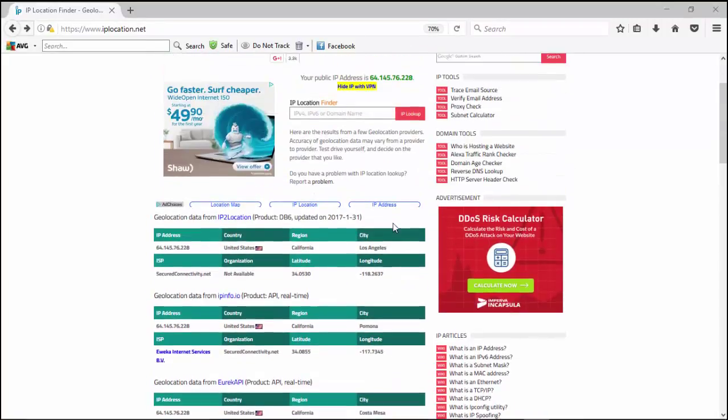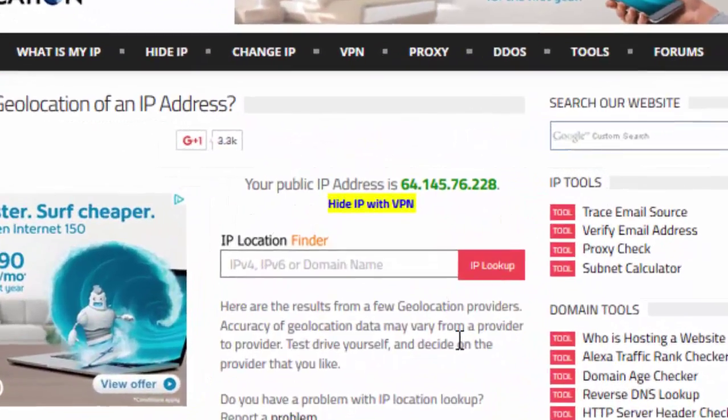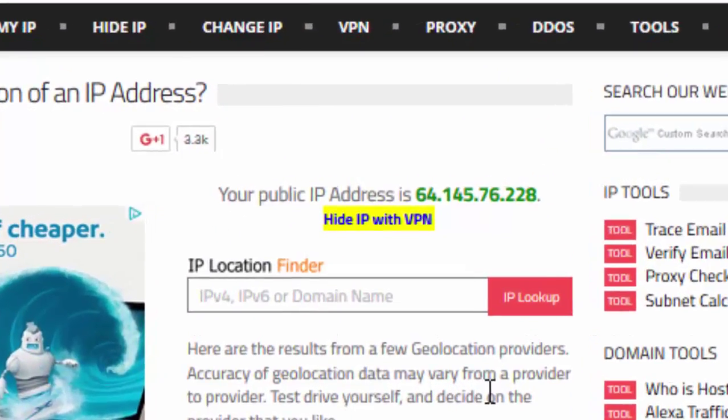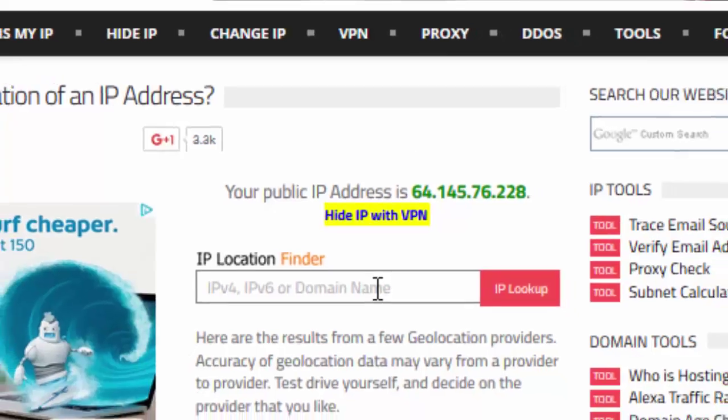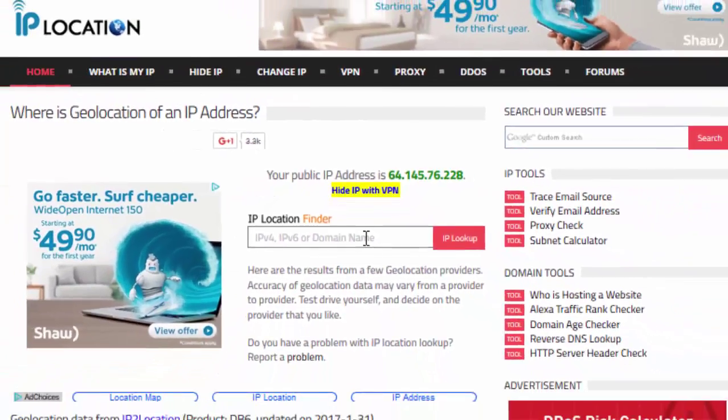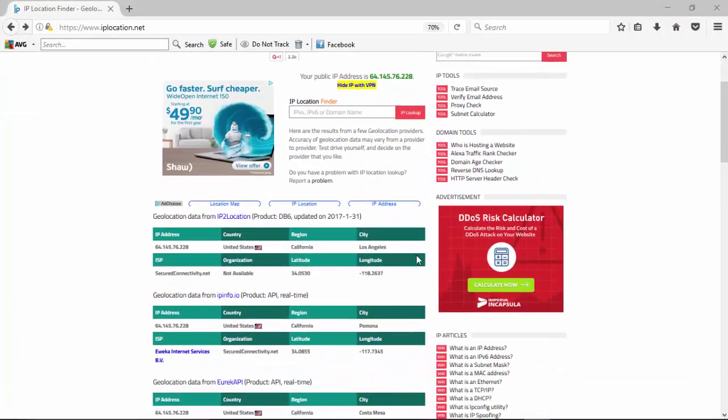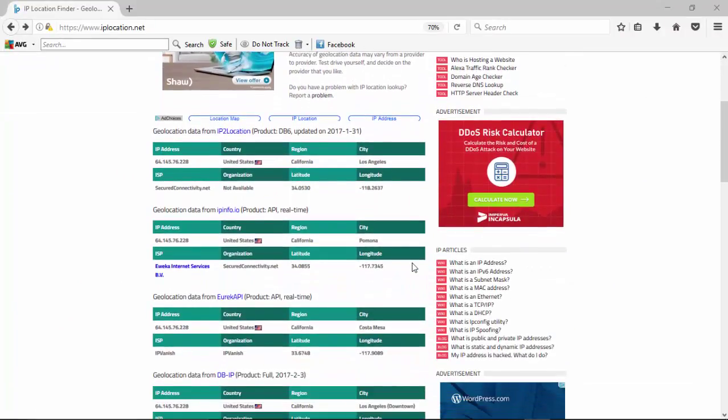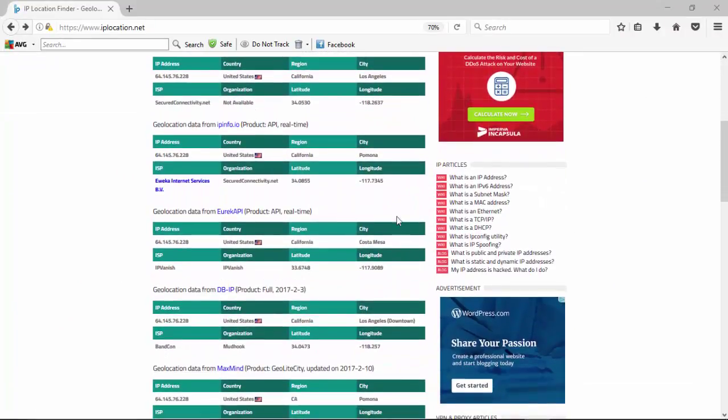So just a quick overview of IPlocation.net. Right at the very top of the page, it shows our public IP address. And if you want to look up an IP address where it's broadcasting from, you can go to the IP Location Finder. Then it gives us a list of all of our IP locations. We've got five different sites.